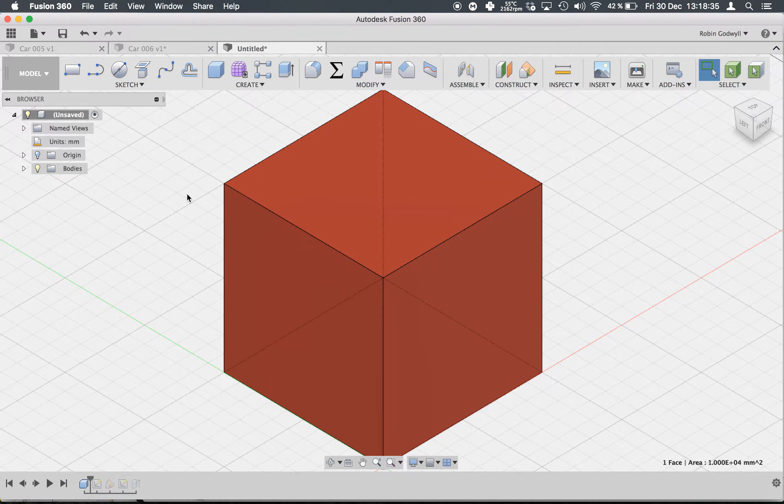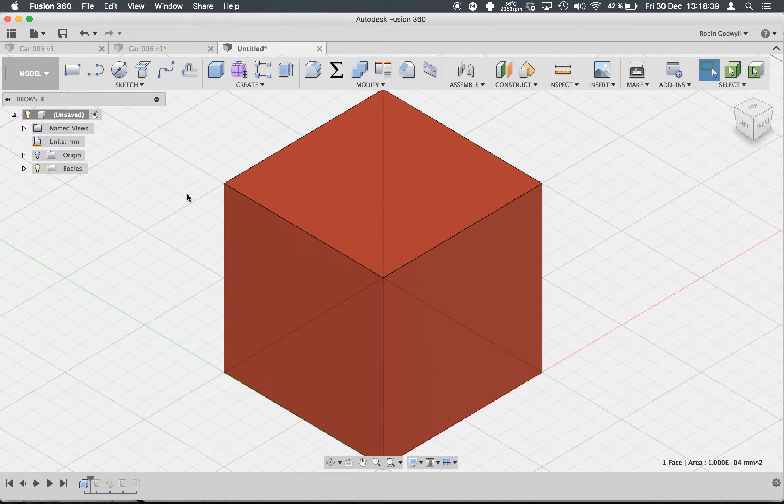Hello everyone and welcome to this quick Fusion 360 tutorial, where I show you how to create holes on an angle.